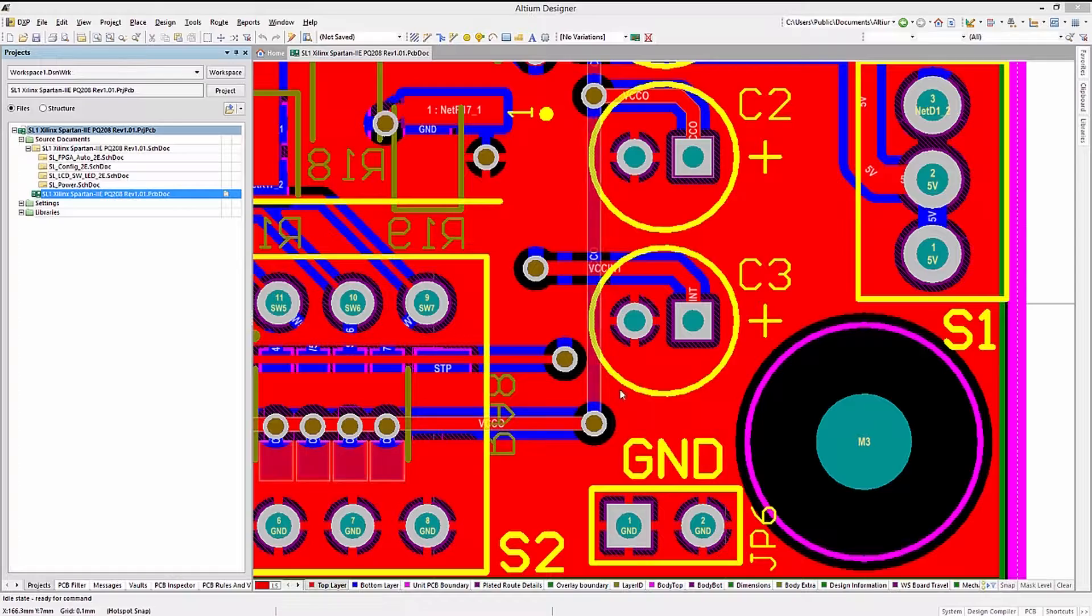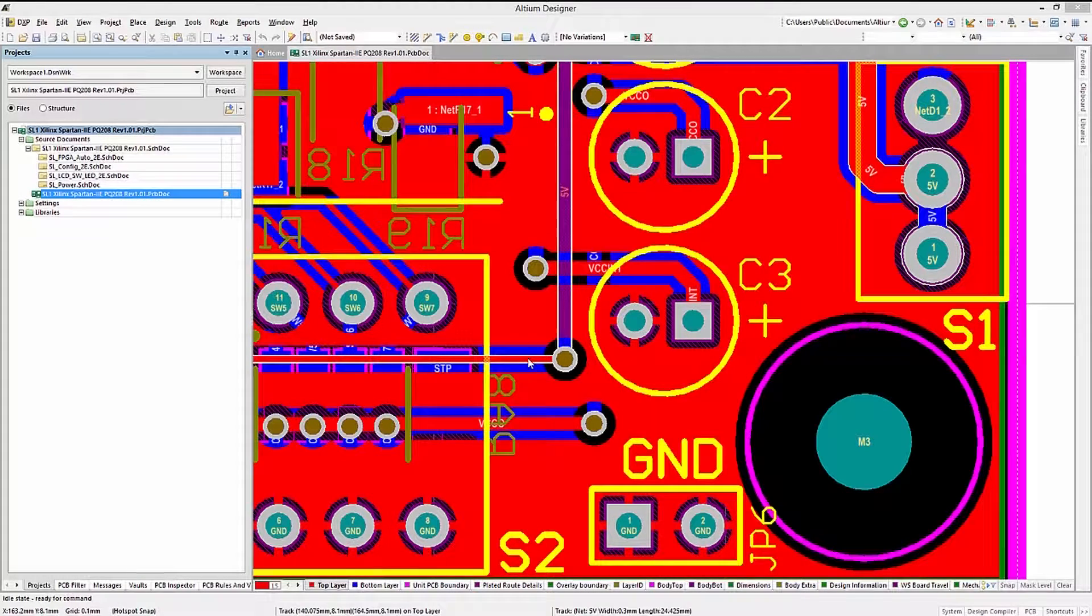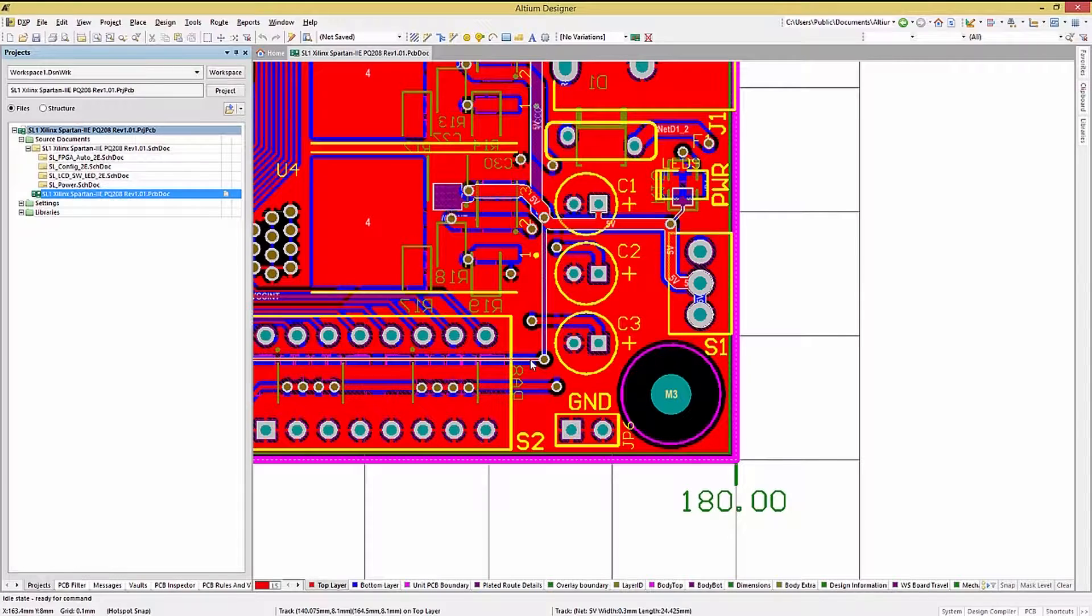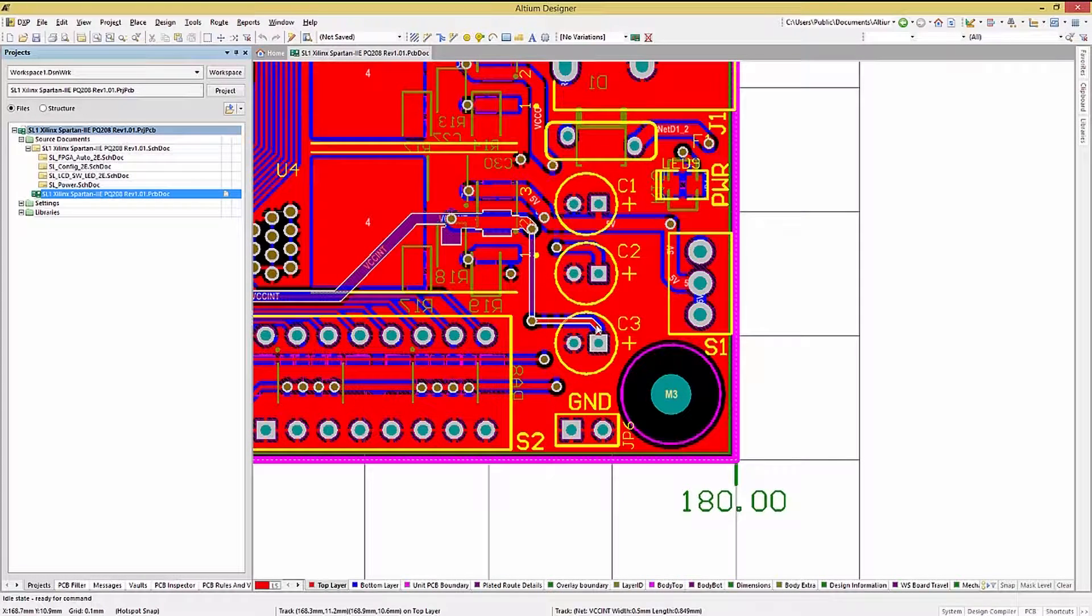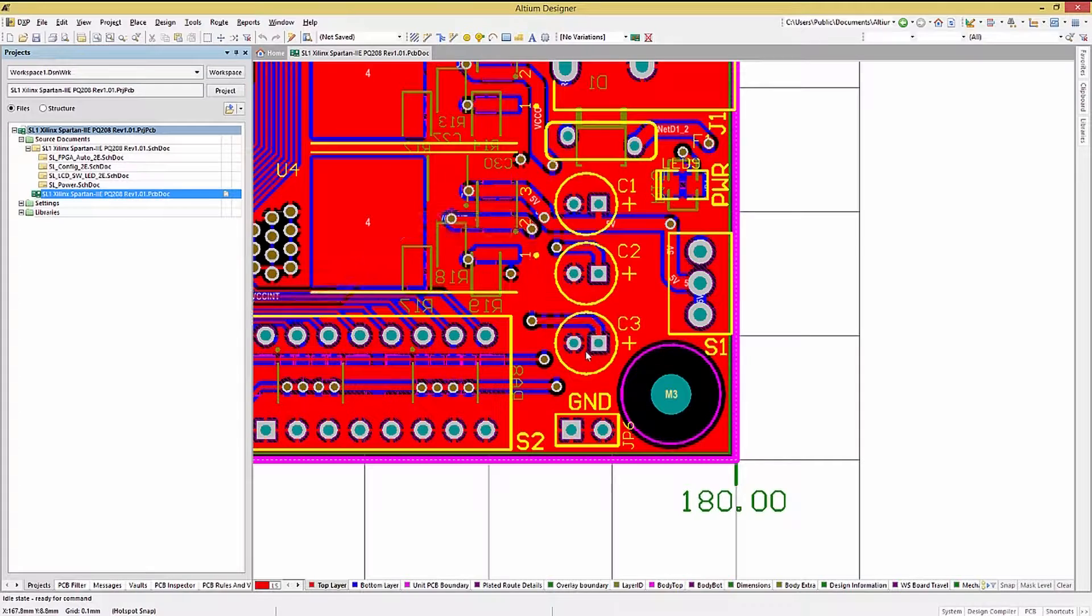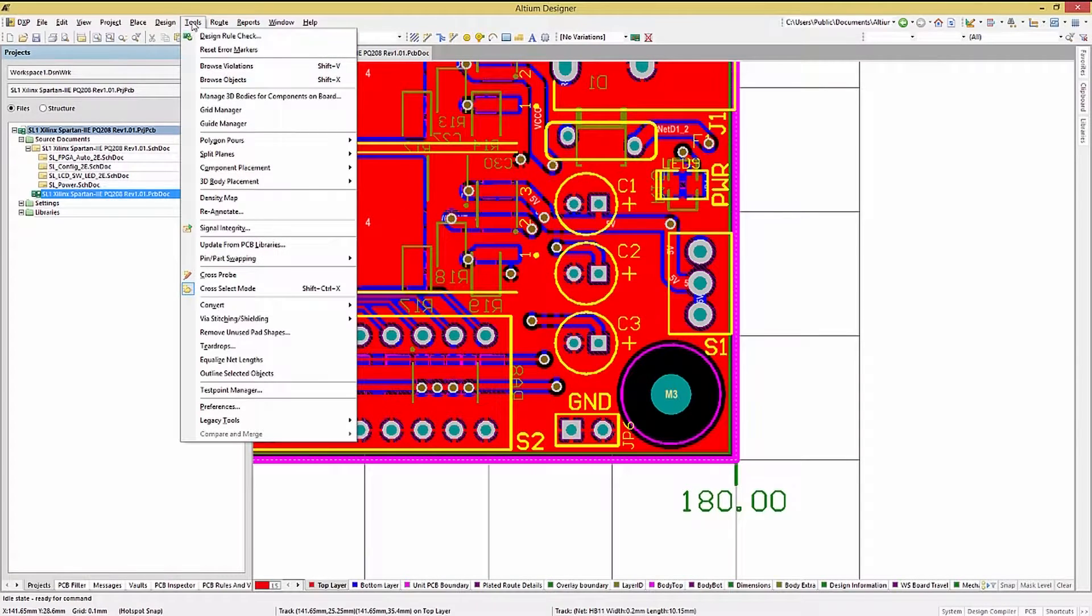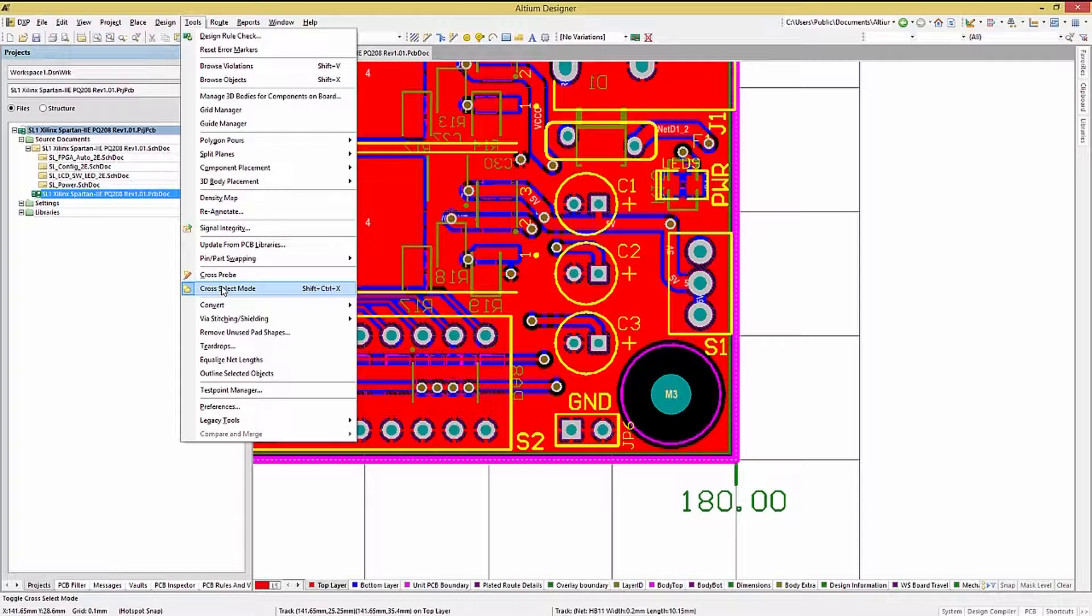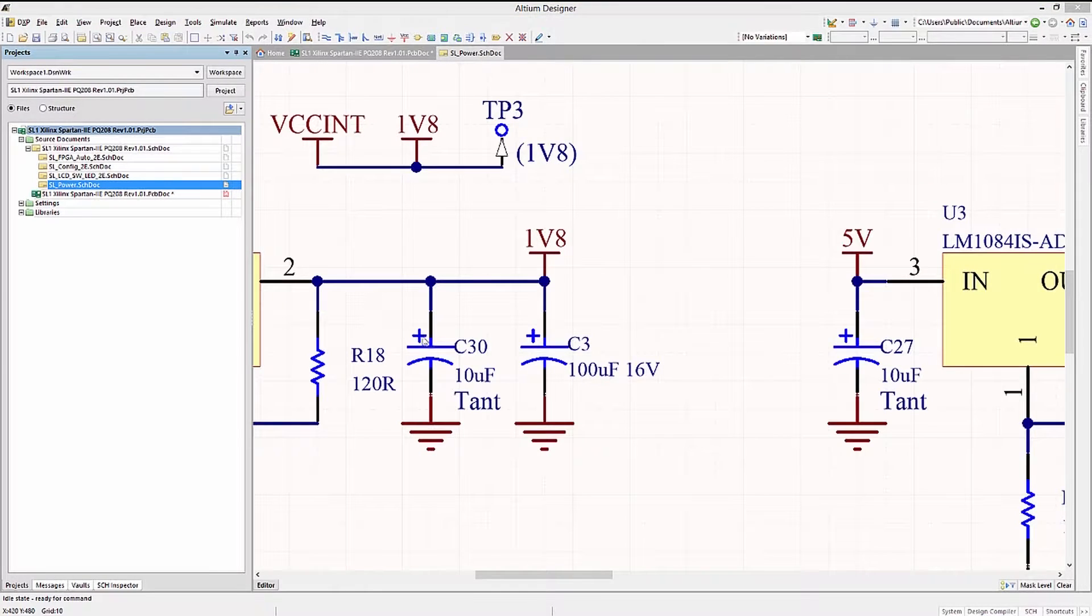Hovering the mouse over a track or a device pin causes the net associated with the track or pin to highlight. This can be helpful in tracing and understanding the routing for a particular net. Using the cross-select mode we discussed in the schematic module allows for selecting components in either the PCB or in the schematic and having them highlighted in both.